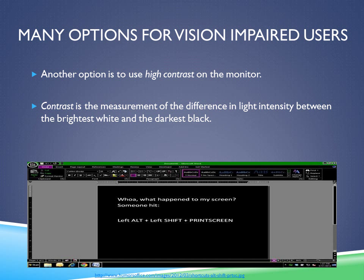Another option is to use high contrast on the monitor. Contrast is the measurement of the difference in light intensity between the brightest white and the darkest black. Contrast ratio is used to describe computer monitors, where 400 to 1 represents a better color representation than a lower contrast ratio such as 150 to 1. A ratio of 400 to 1 means the information will appear better against a darker background, making content easier to read. As you can see in the picture below, the very high contrast ratio uses opposite colors, making everything on screen easy to read for somebody who cannot differentiate between background and normal content.